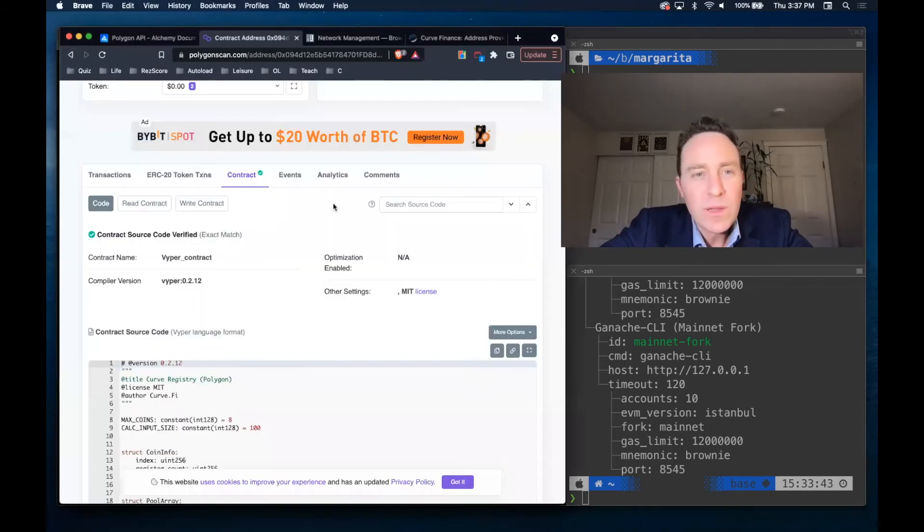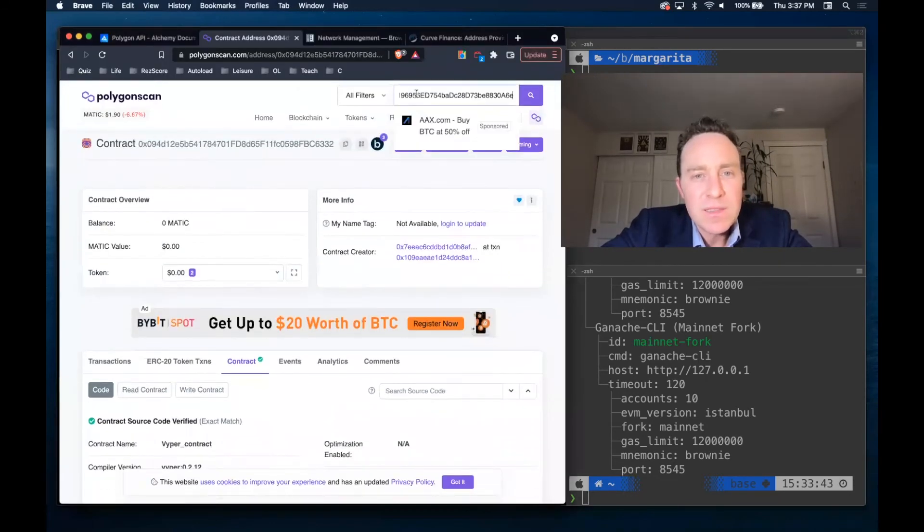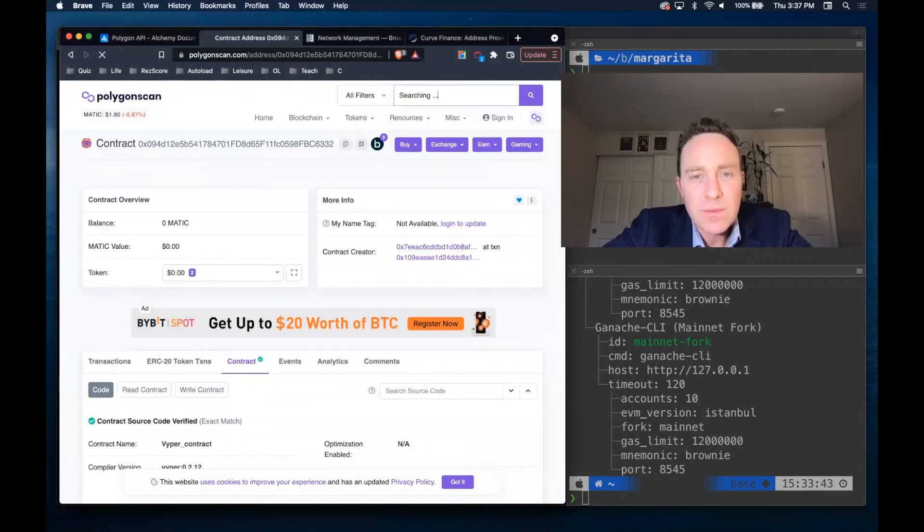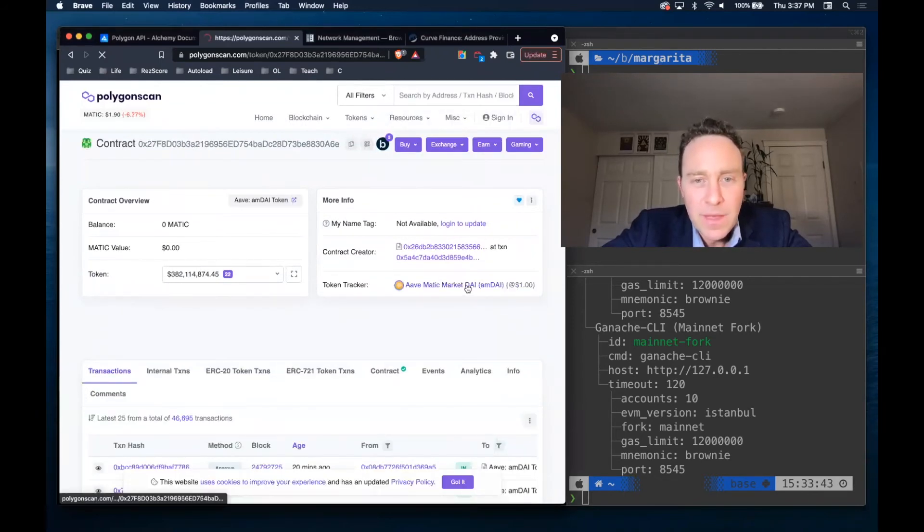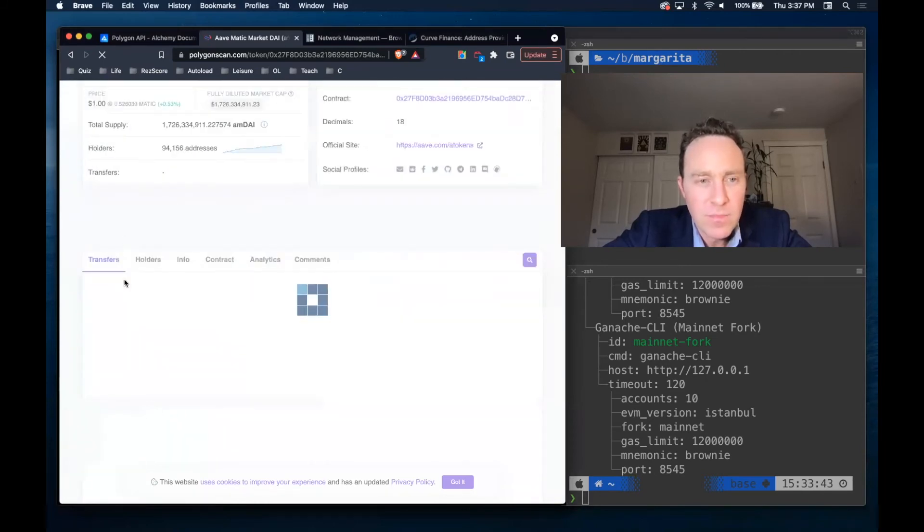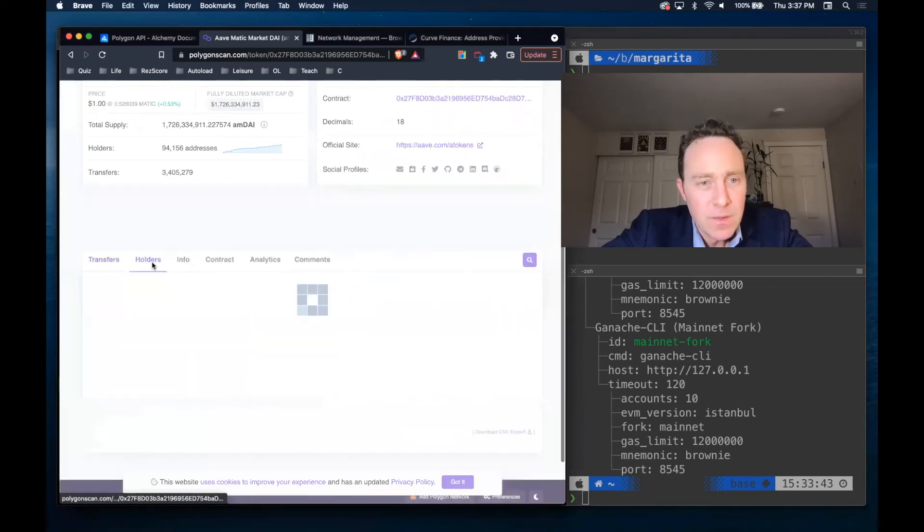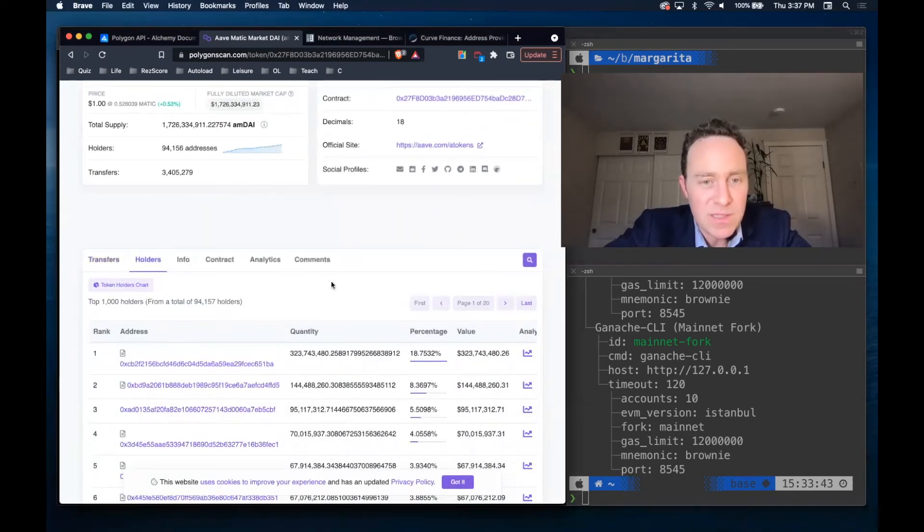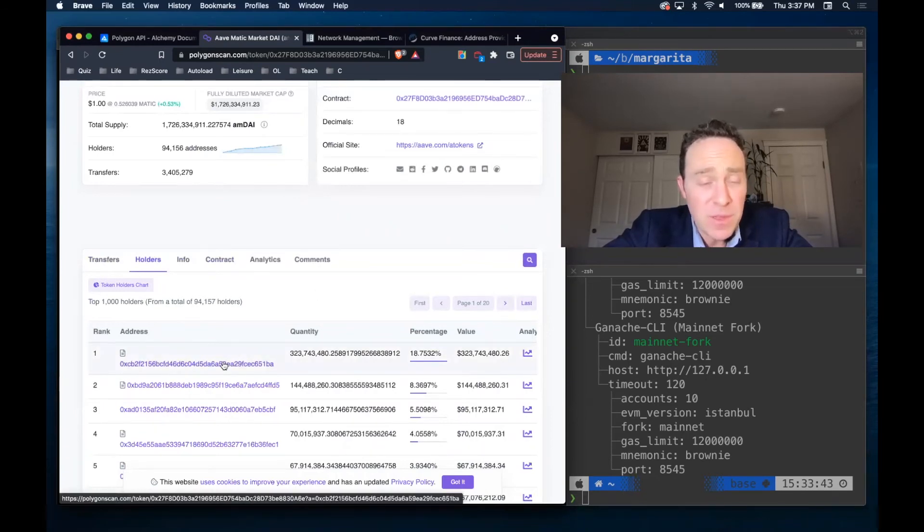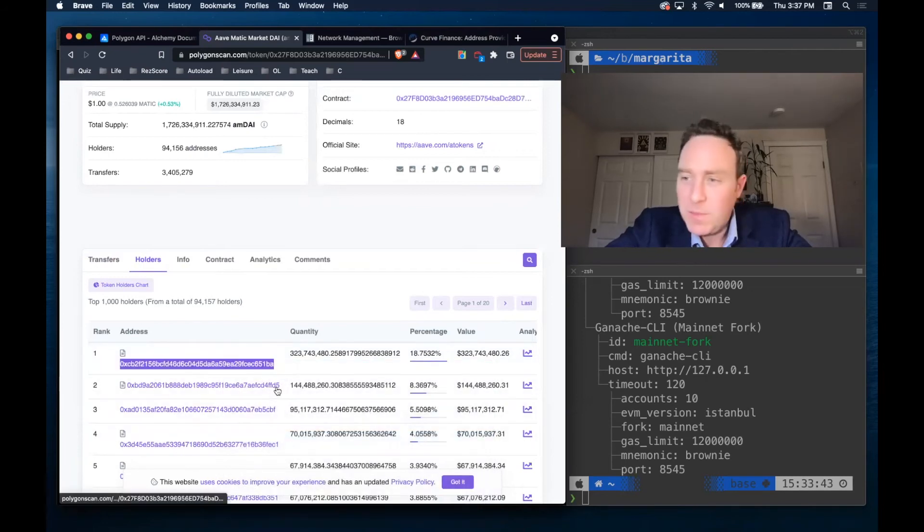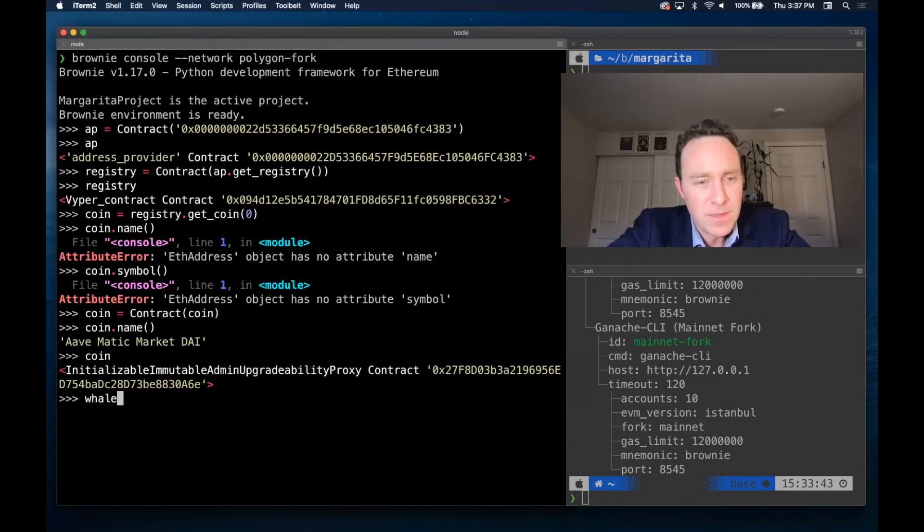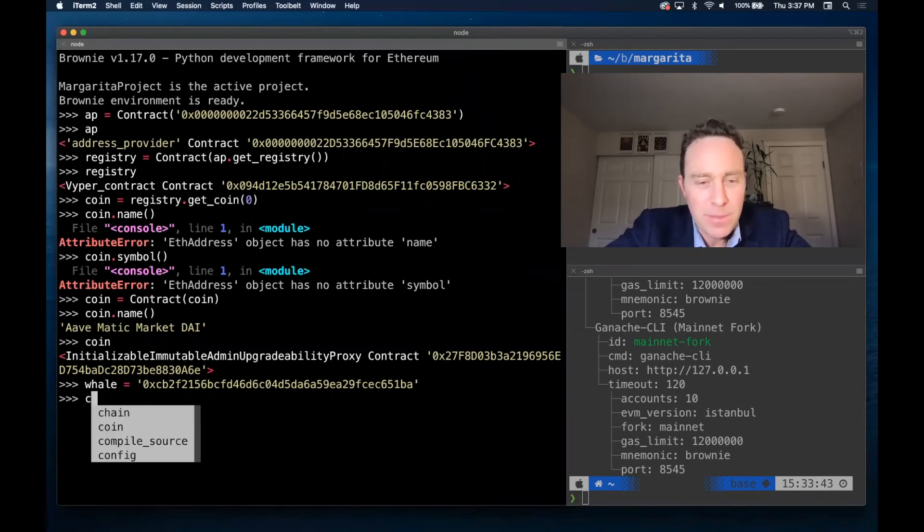Let's take a quick look at polygon scan and see what this coin is. And on polygon scan, you can see the top holders page. After it loads. So when you're using brownie token tester with some tokens, what it's doing is just looking at the leaderboards and transferring funds from the top address to you. So let's see if this person is going to be so nice.